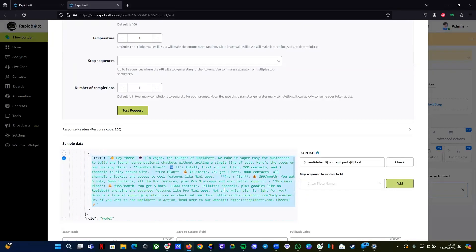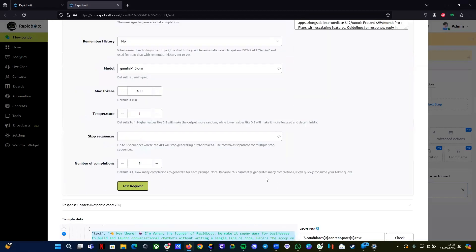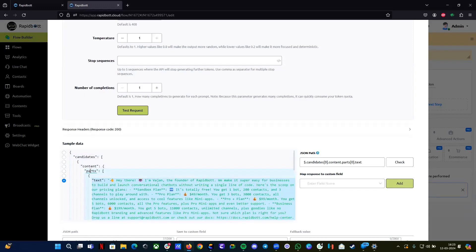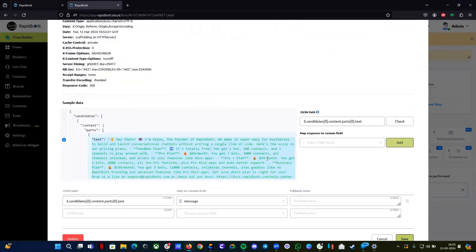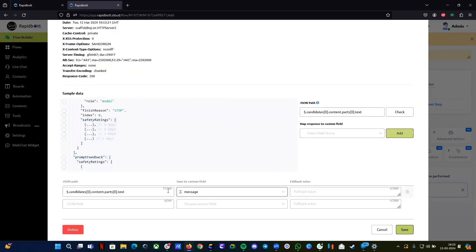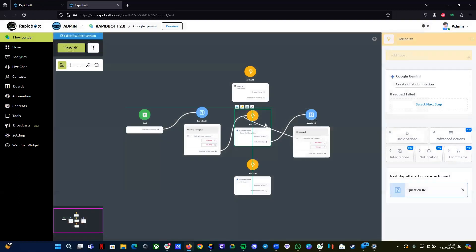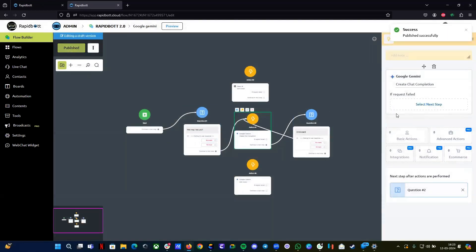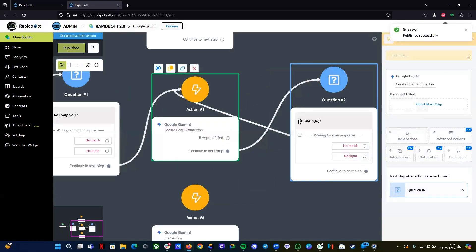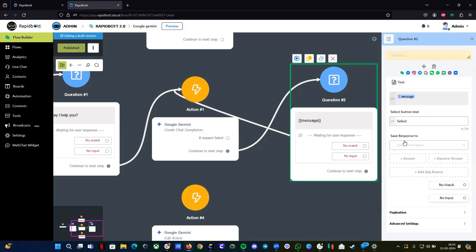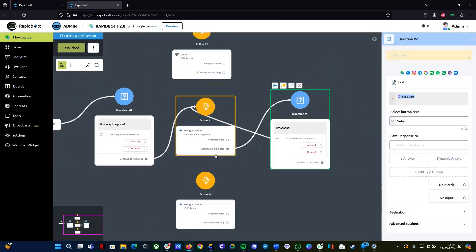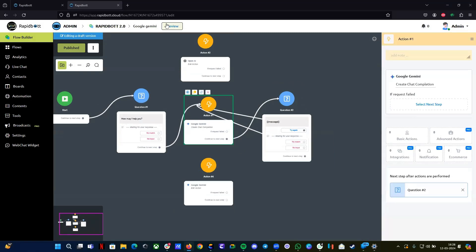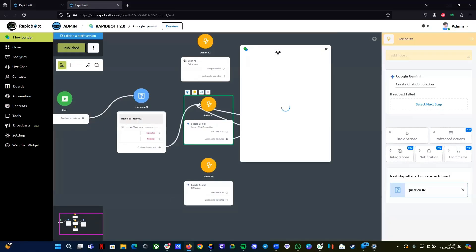You can see the reply we got based on the information we provided. Inside the content parts, map this particular JSON path and provide a variable that you want, or create a variable, then click 'Add' — it will be mapped and saved. Click save so it gets saved into your integration block. We're displaying that same variable in a question block and looped it back so whatever the user types next will loop back to the integration block again.